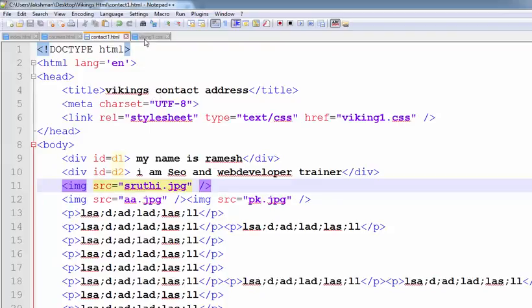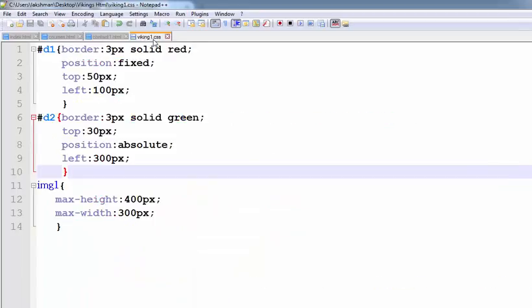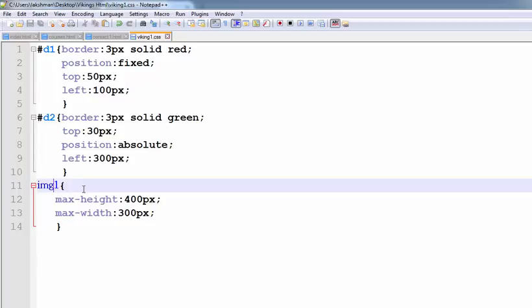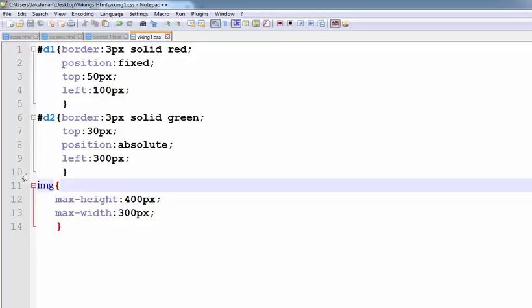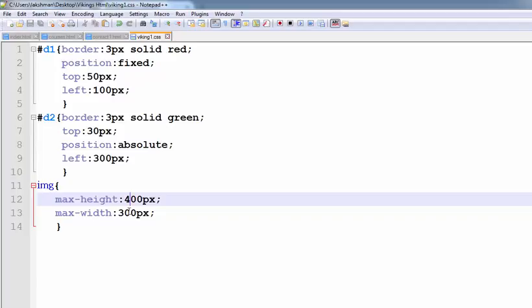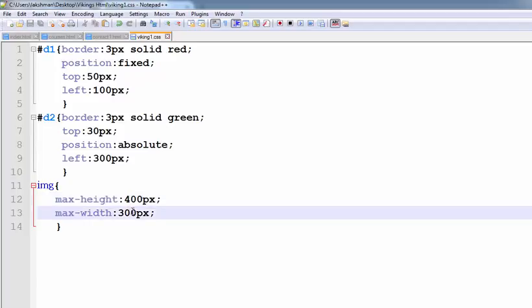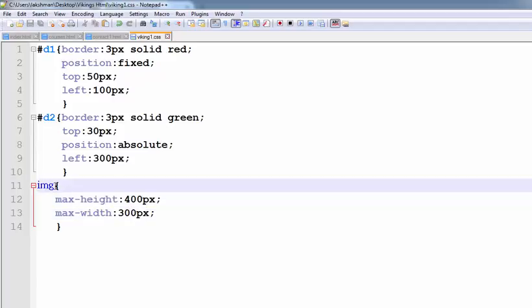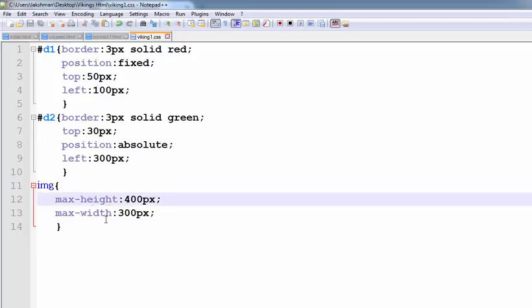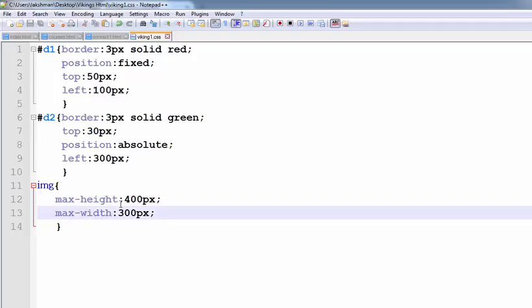So, for that purpose, I am creating one external CSS file, one.css. This image is my element. Max Height is 400px and Max Width is 300px. This is the Image Selector. So, every image will have the maximum height and maximum width properties applied automatically.